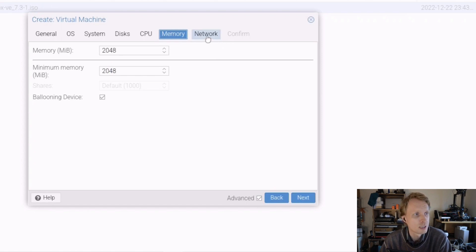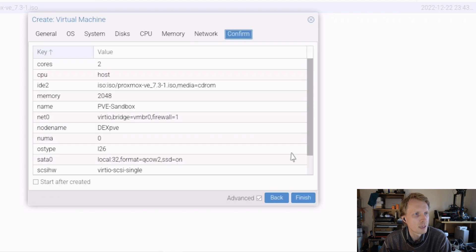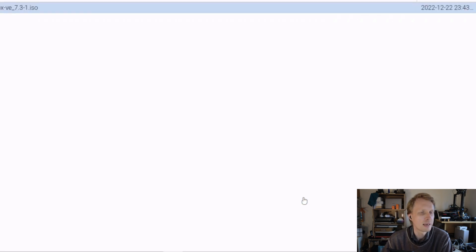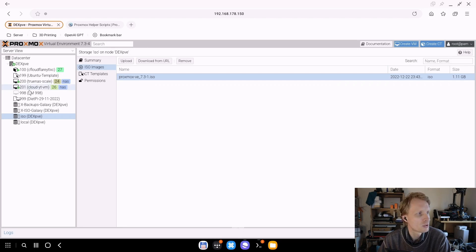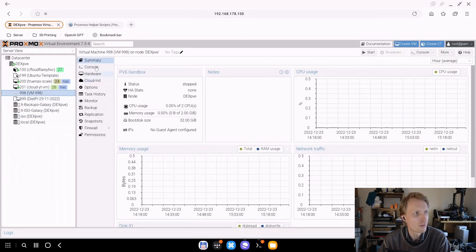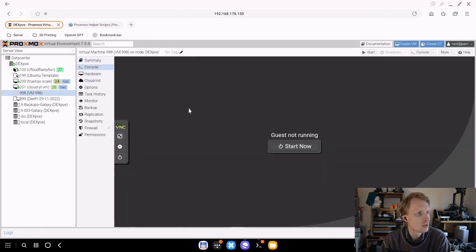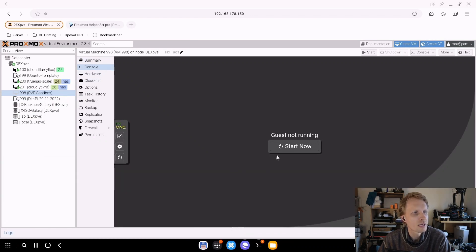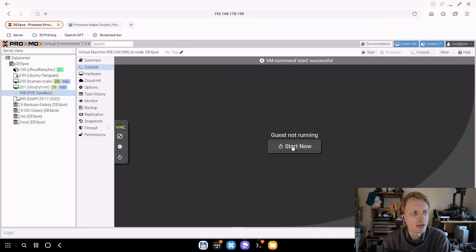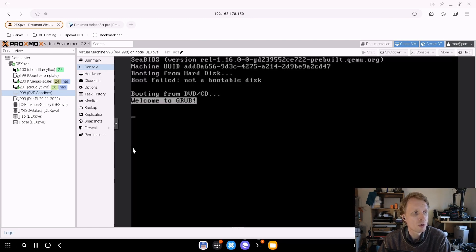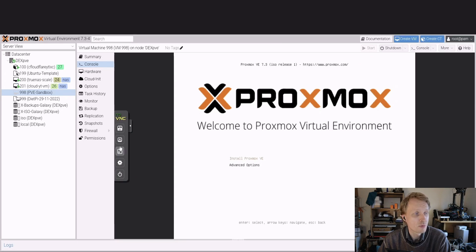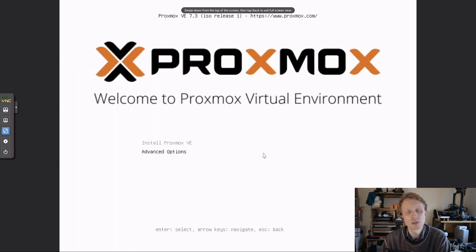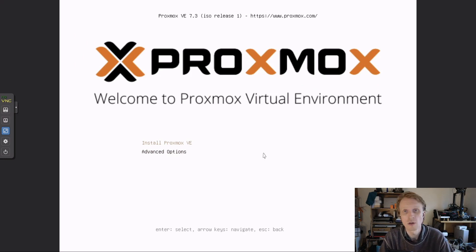So that's why I'm choosing host. Under memory, two gigabytes of RAM is plenty as I'm just going to use this for testing stuff. Network I'm going to leave by default and confirm everything by default, and I click finish. So right now my Proxmox main install is creating a virtual machine of Proxmox. So I'll give a second or so for that to finish. Let's see if it's actually done, yep that is completed. So right now what I can do is basically click start now.